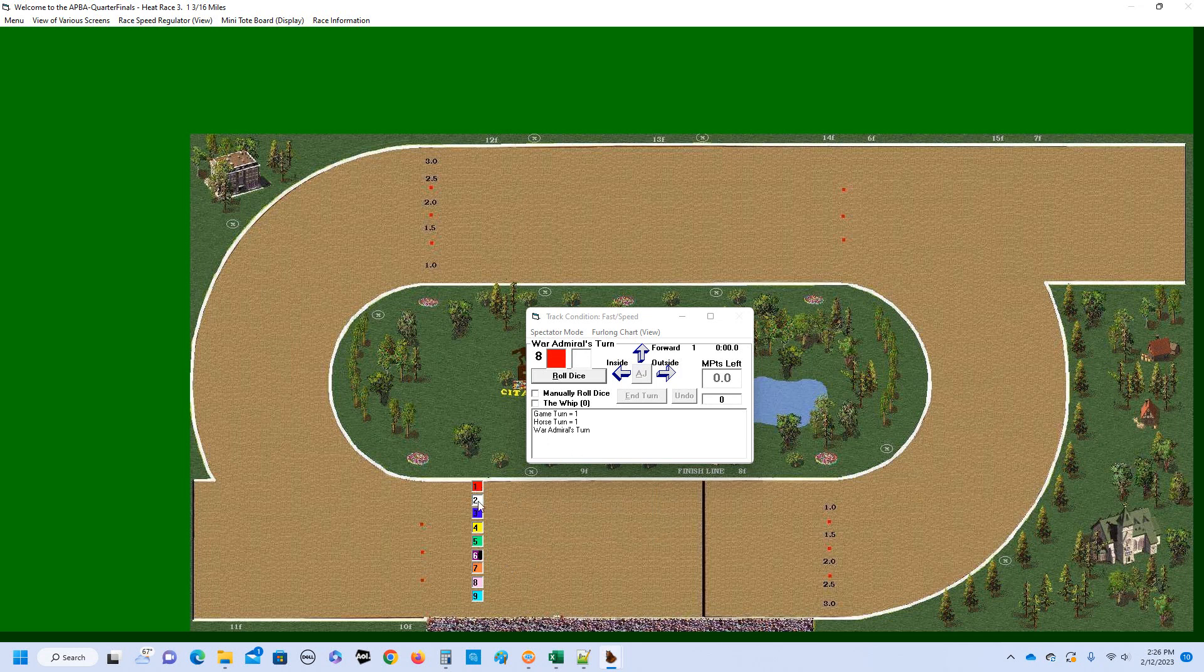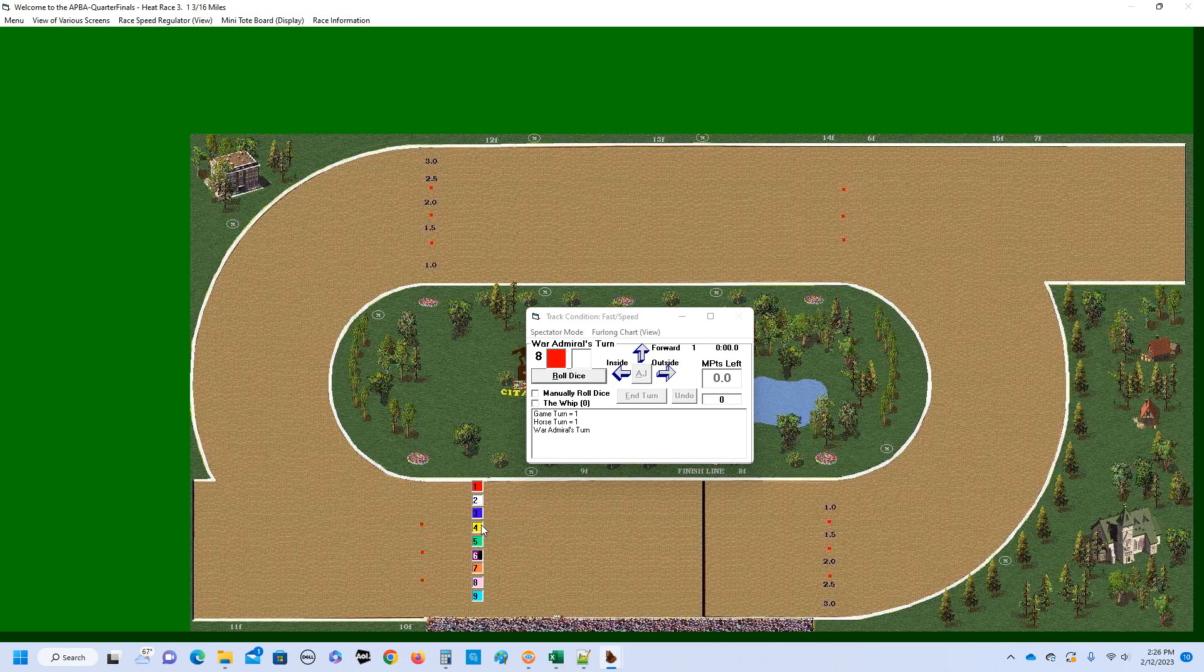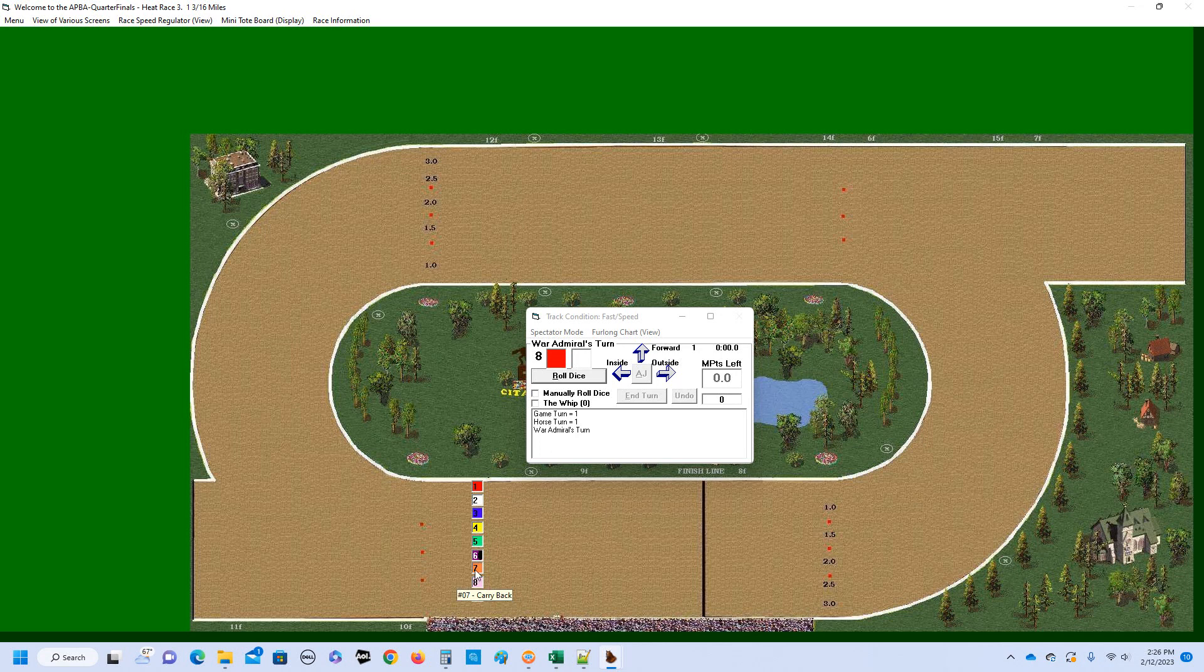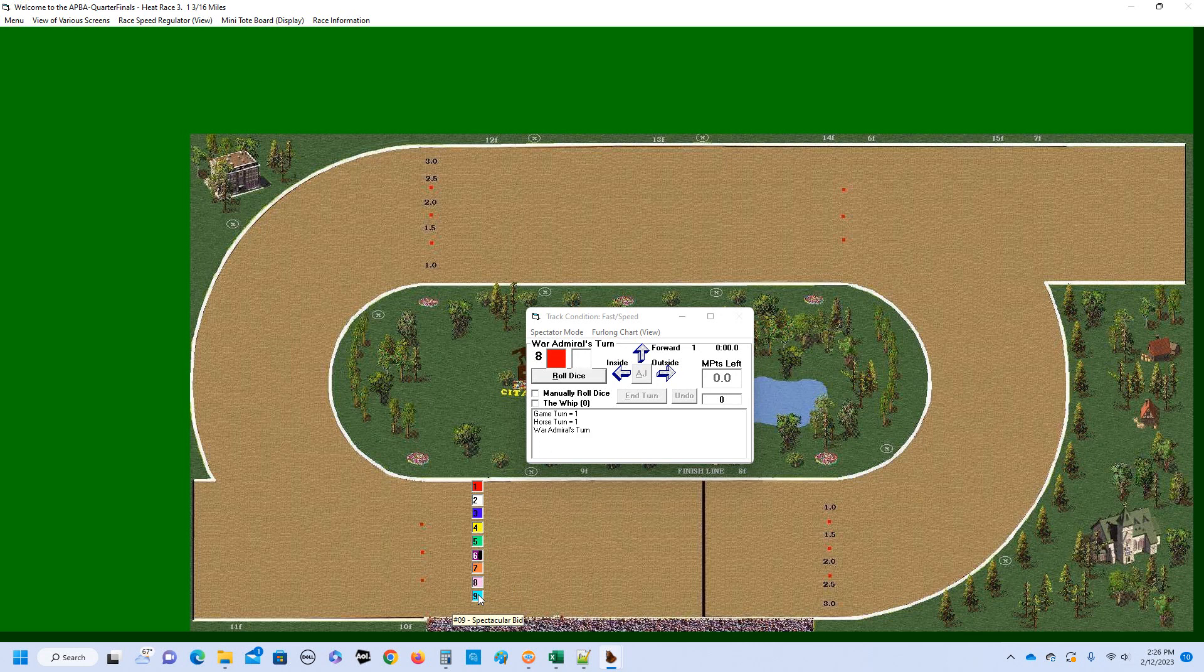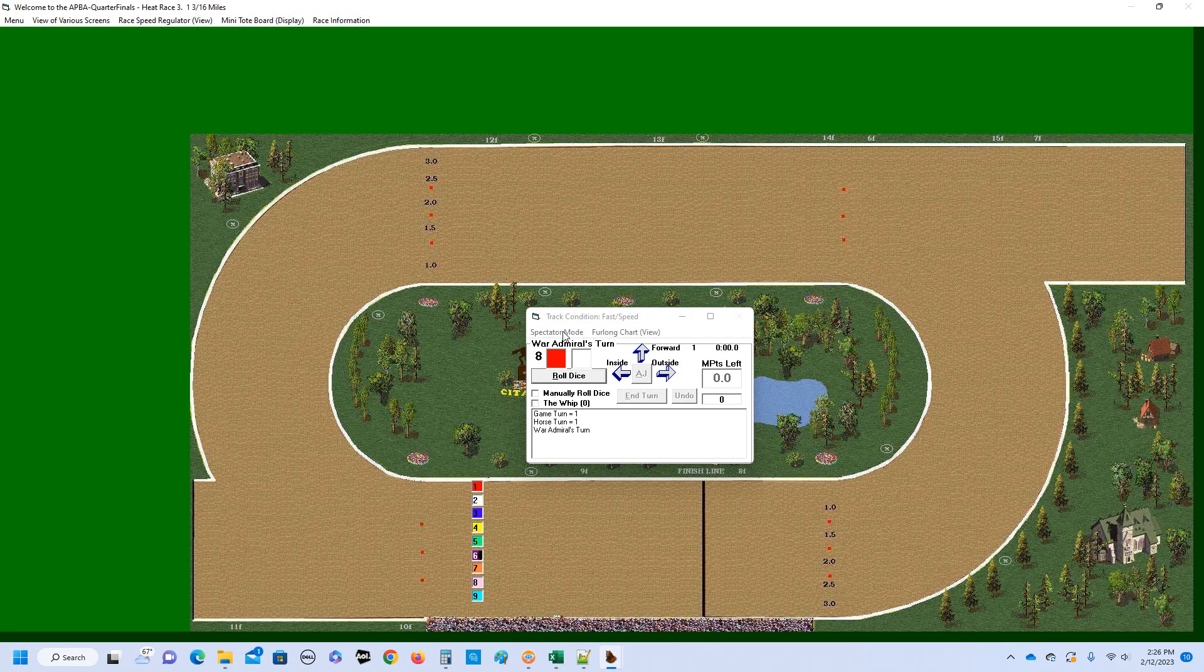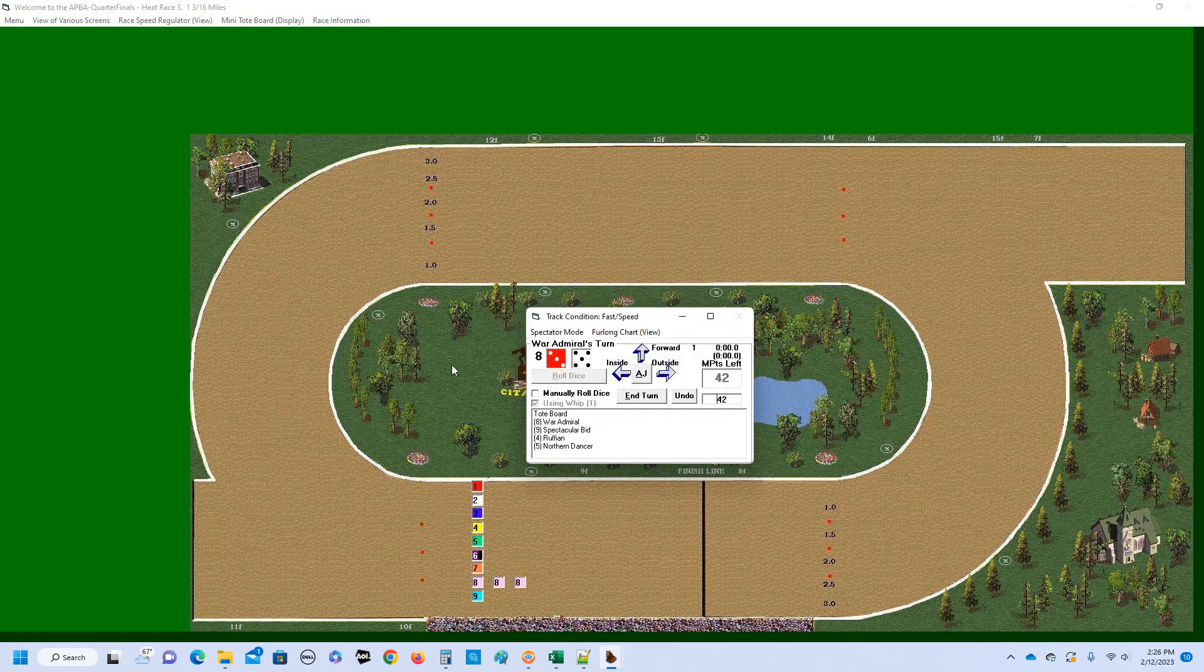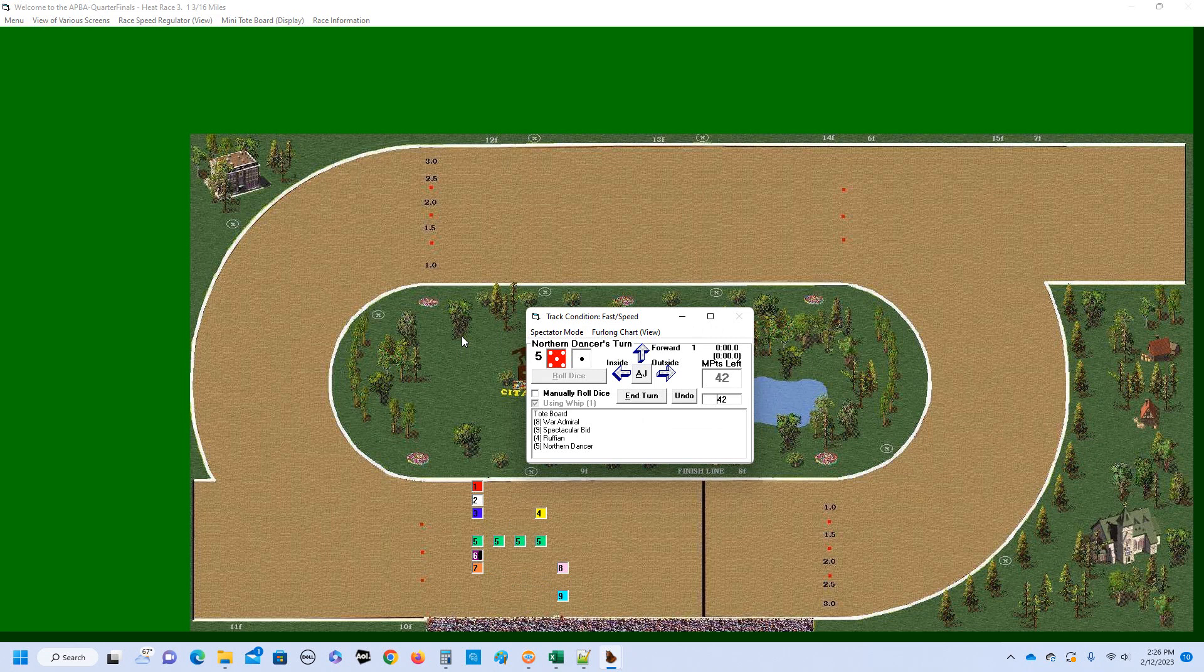Okay, let's get the regulator and stuff set up for the spectator mode. Go down the nine horse field again. We have Capillary, Tabasco Cat, three is Silver Charm, four is Ruffian, five is Northern Dancer, six is Johnstown, seven is Carryback, eight is War Admiral, and nine is Spectacular Bid. Okay, I think we're ready to get started. And we're off.